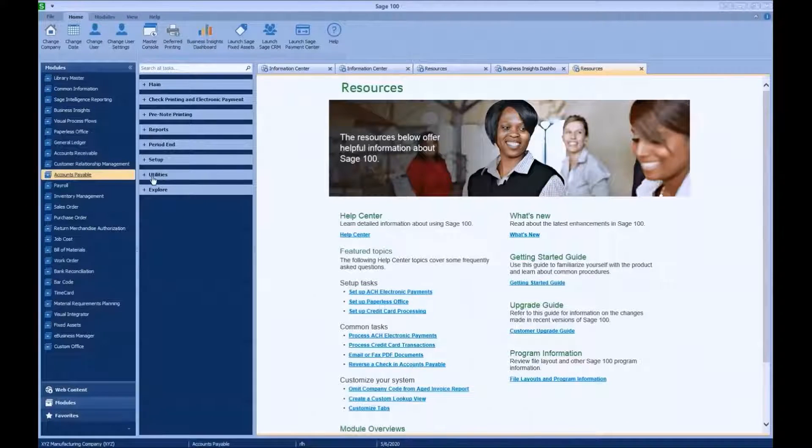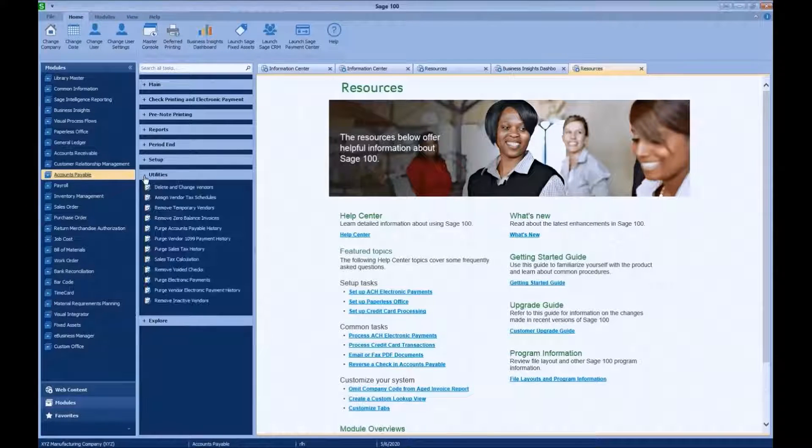If we go to Accounts Payable, the Utilities folder, you'll see here Delete and Change Vendors.